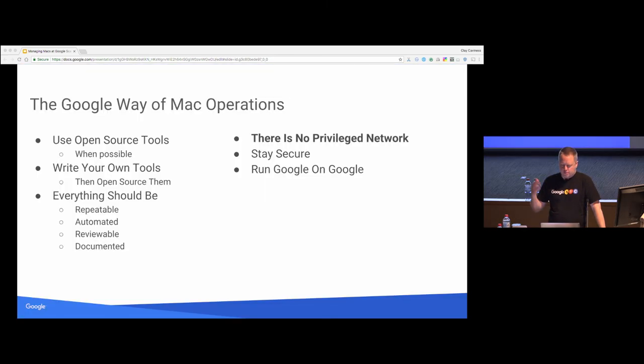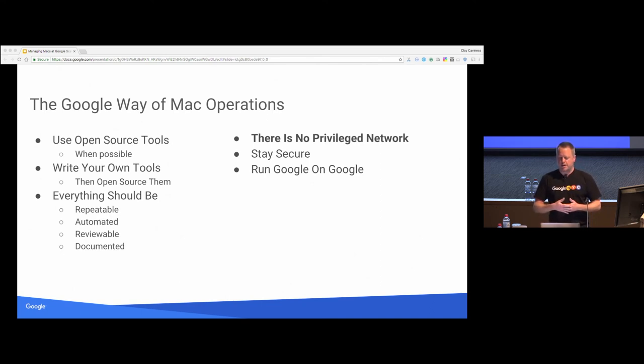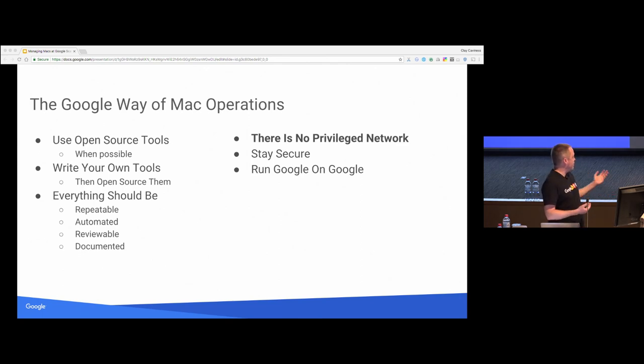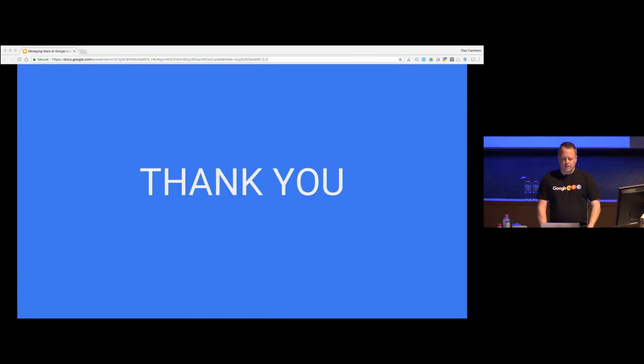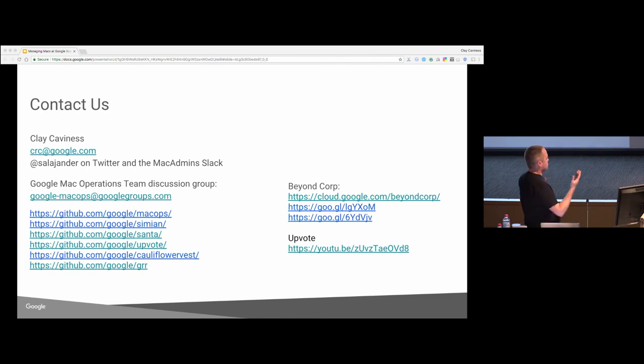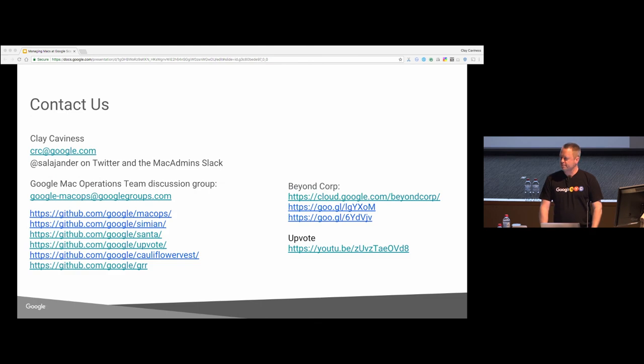Quick recap, I went over all these things. Use open source tools, write your own tools where you can, repeatable, automated, reviewable, documented, don't trust anything, stay secure, and we try to run everything with our own sort of dog food. And with that, I thank you. And I have a giant wall of links, but most of this is easily discoverable in other places. If you have any questions.